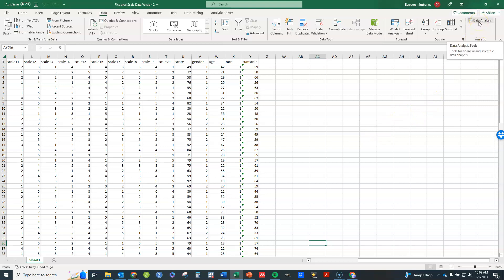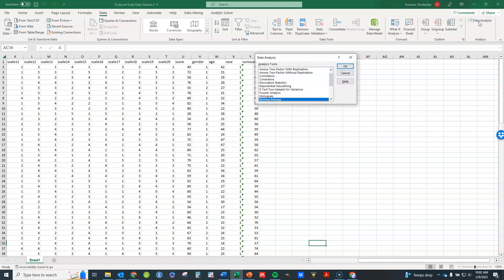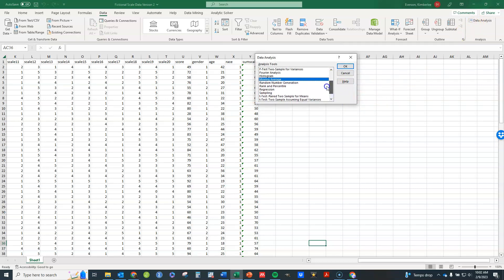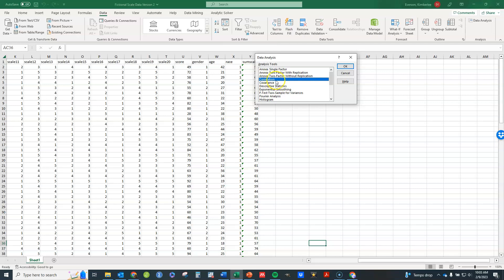So in order to do this what you're going to do is click on data analysis within the data tab. And if you go along here you're going to see all the various things now you can do. You're going to see correlation and covariance. Those are your two options. They're used the same way. One just gives you a correlation matrix and one gives you a covariance matrix.